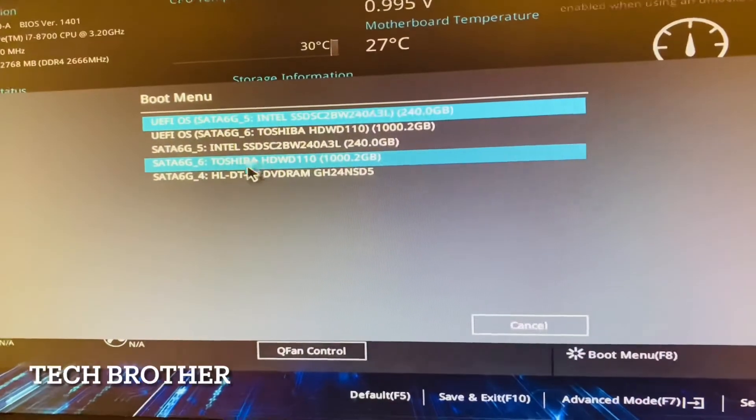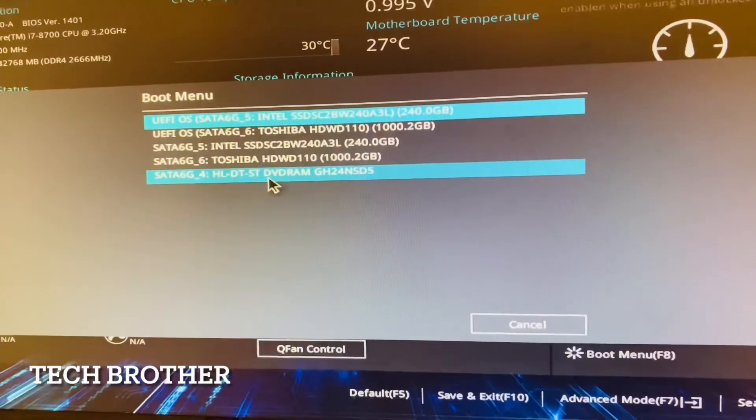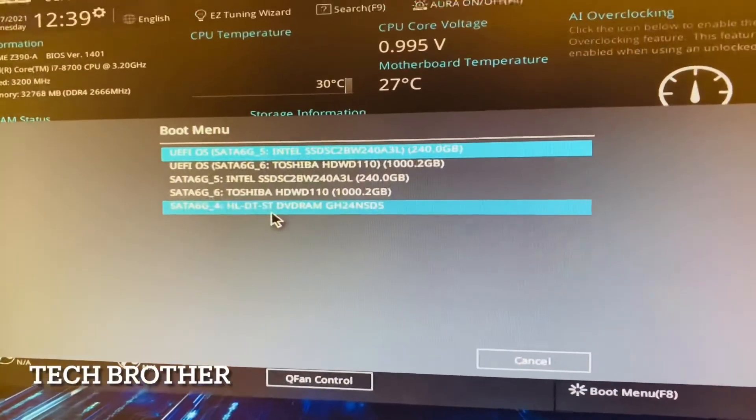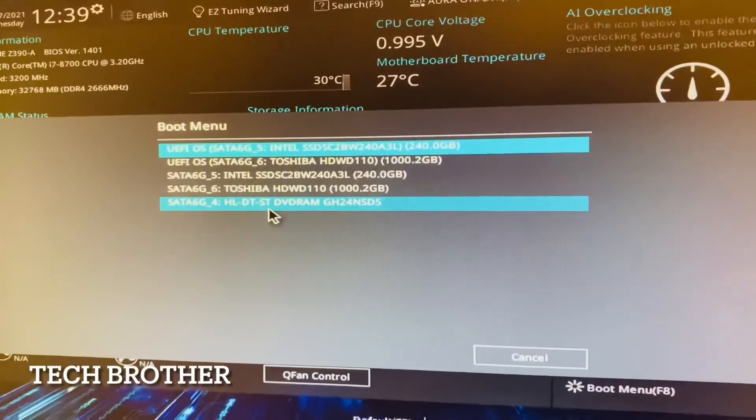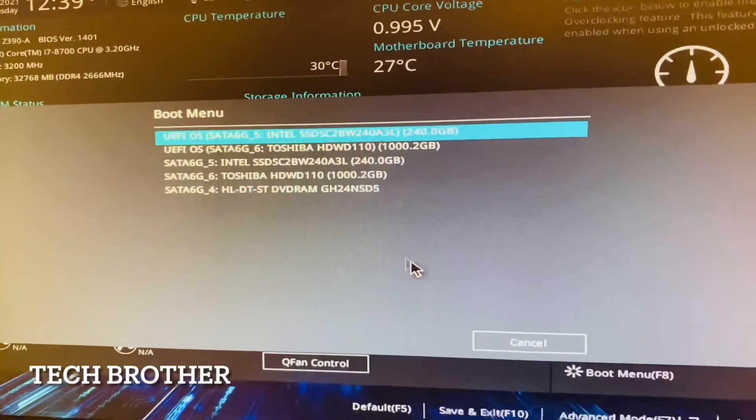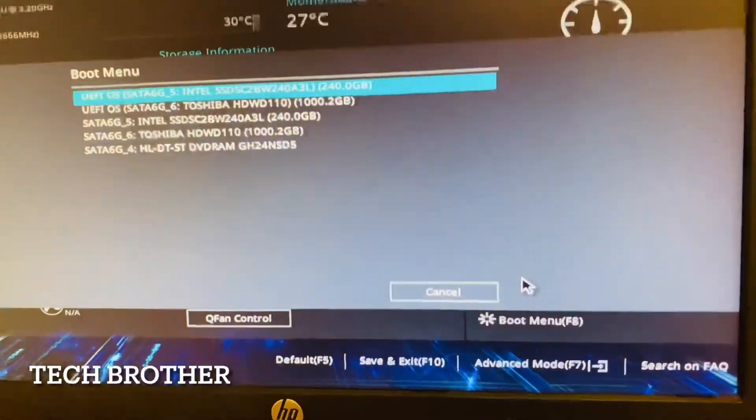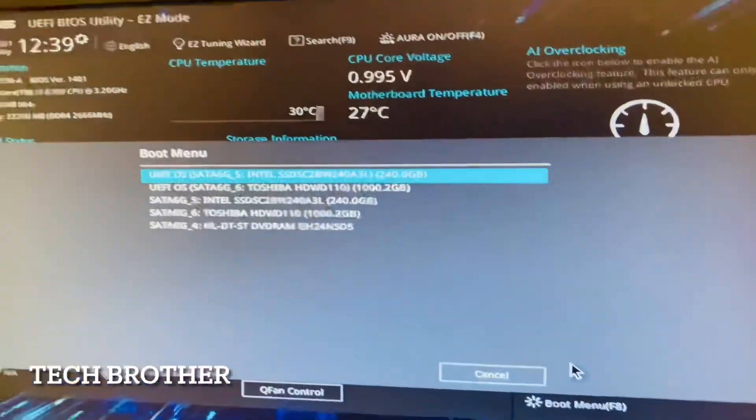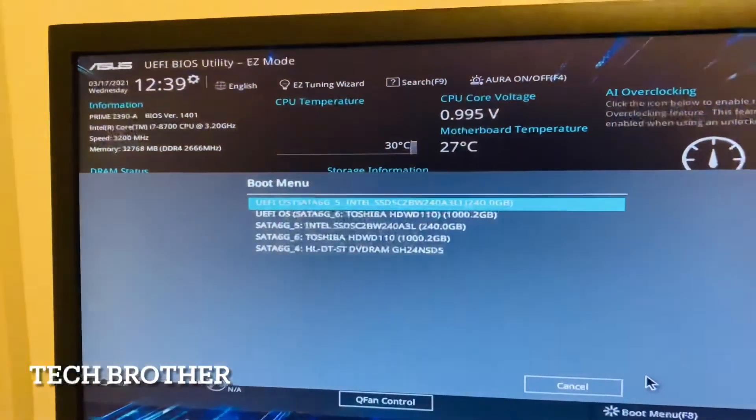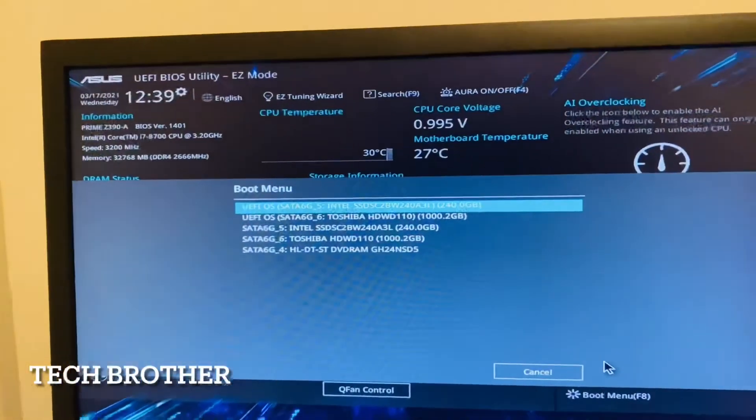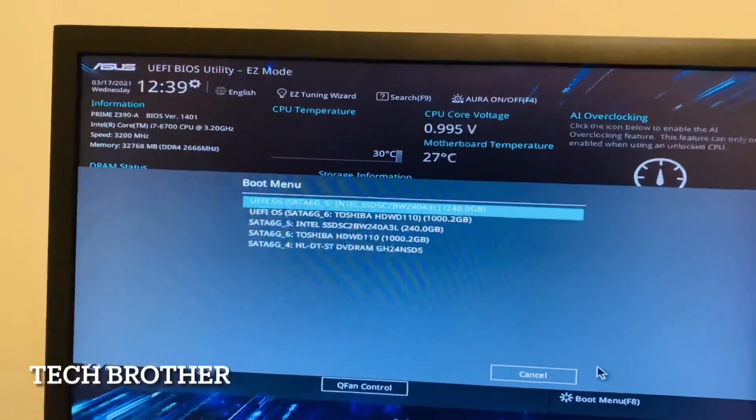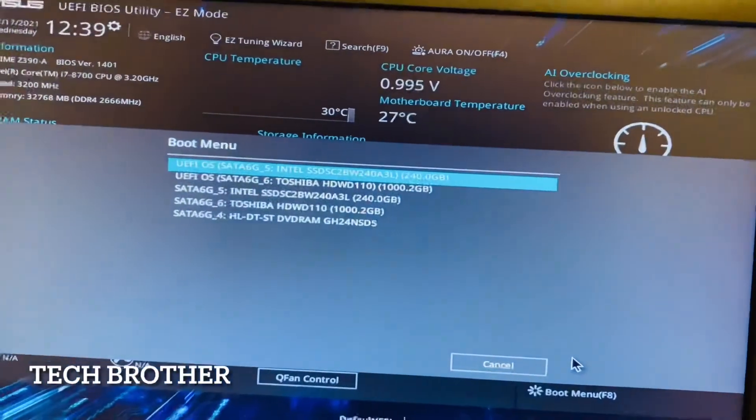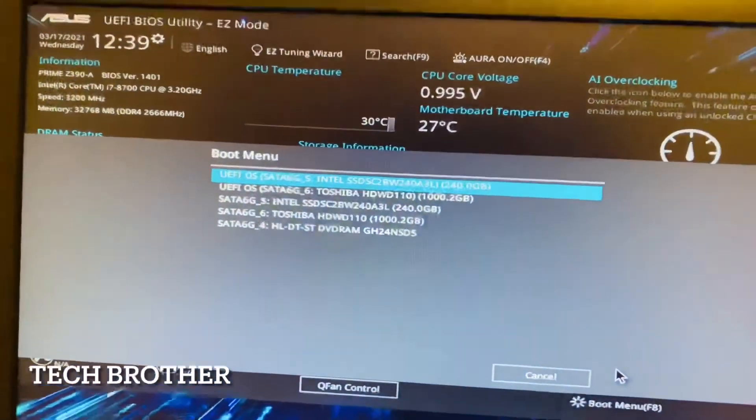Here we can see the UEFI and hard disks are there, another one hard disk is there, and the DVD drive is there - this is external storage devices. So this way we can change or add the legacy boot to the ASUS Prime type motherboard.